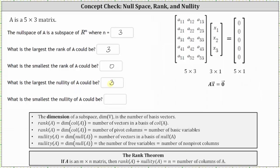Of course, if we have three non-pivot columns, there would be zero pivot columns, and therefore matrix A would have to be the zero matrix. The last question is, what is the smallest the nullity of A could be? This would occur when the rank is the largest at three, and since three plus the nullity must equal the number of columns, the smallest the nullity of A could be is zero. The nullity of A is zero when there are zero non-pivot columns, which means all three would be pivot columns.